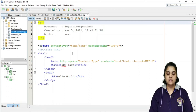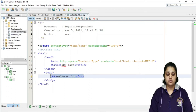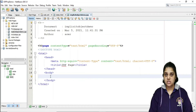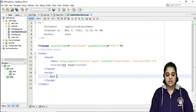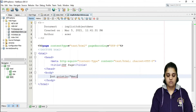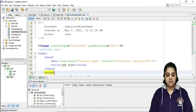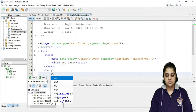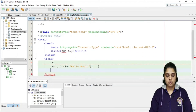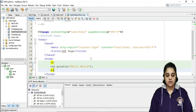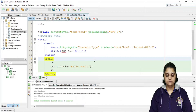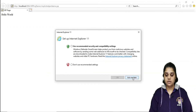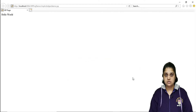I will start with the 'out' object. The out object is of the JSPWriter class, but we can directly use it without any declaration. Inside a scriptlet, I write: out.println("Hello World"). Everything must be inside scriptlets to be treated as Java code. Let me run this file — we get 'Hello World', which is what our first out object looks like.